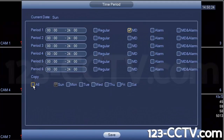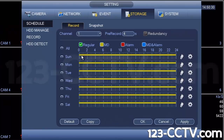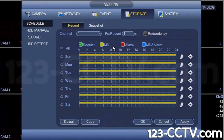Under copy, hit all to copy this rule for all the days. Now they're all lit up in yellow — that means only motion detection. You can use that legend to understand this scheduling diagram, and only motion detection will be recorded.